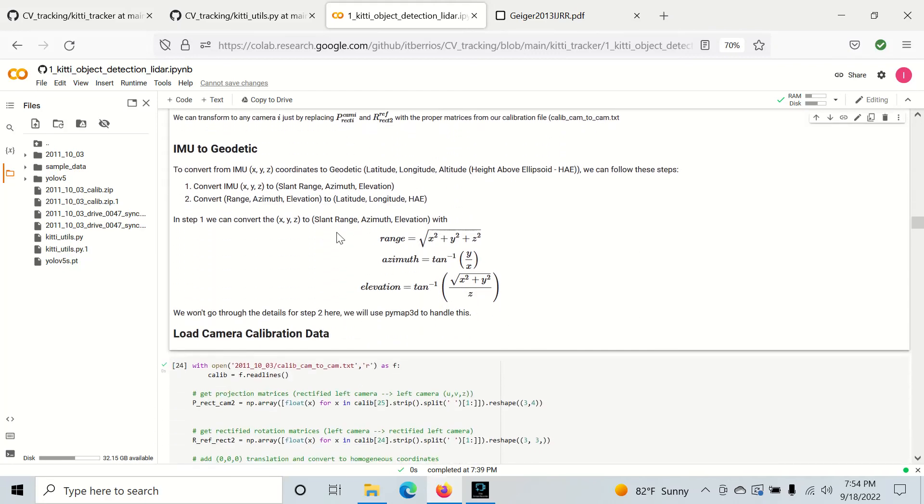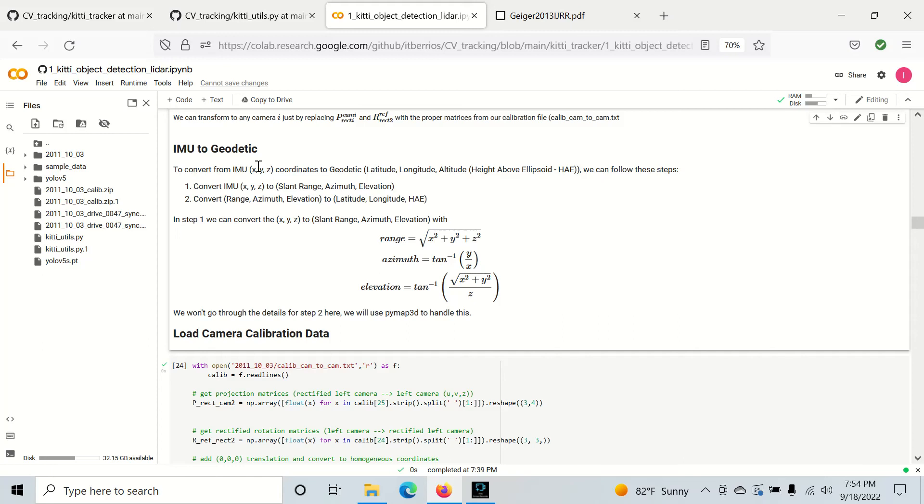And finally, we need to go to IMU to geodetic. So if we want to know where a vehicle or object or whatever we do is at in the real world relative to say something else, we could also convert this to lat, long and alt. And we could do this because our IMU and our navigation system actually gives us the current lat, long and alt of the vehicle.